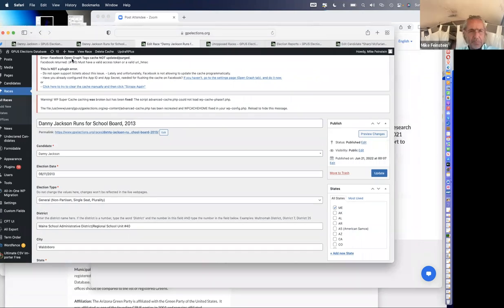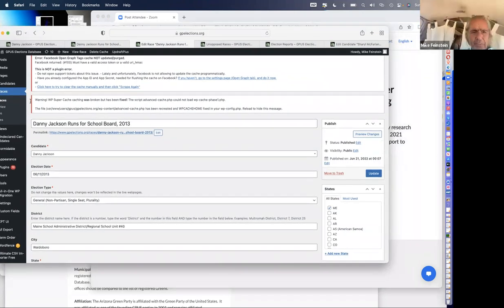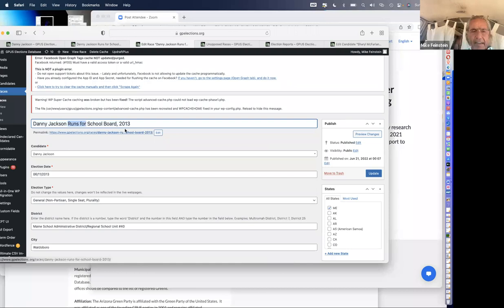One of the minutiae is this is coded so that it only works when you write 'Runs for school board, comma, and the year,' and you capitalize 'Runs.' People who have been learning this — even if you don't capitalize the word 'Runs,' it doesn't show up right. So it's all coded that way.